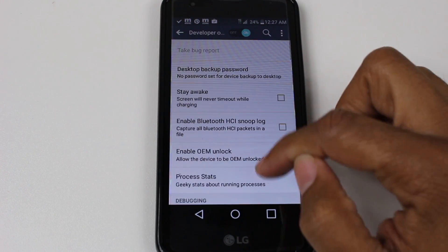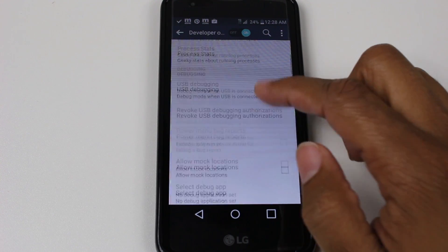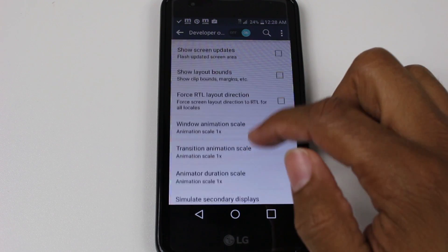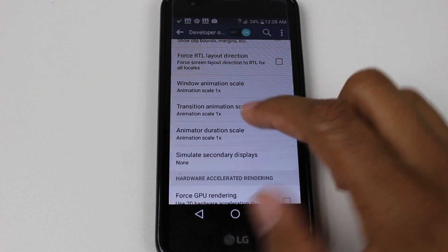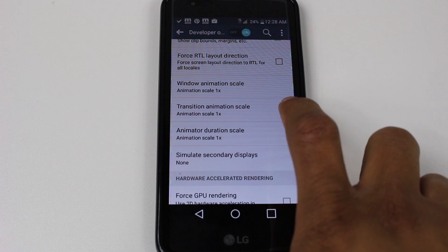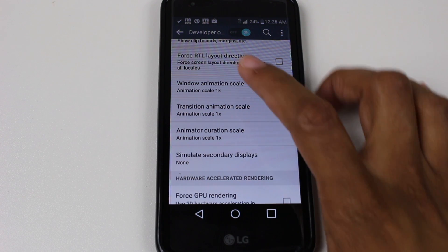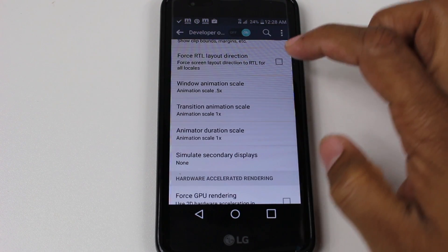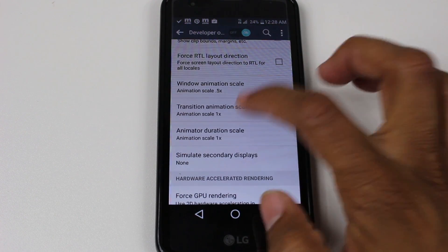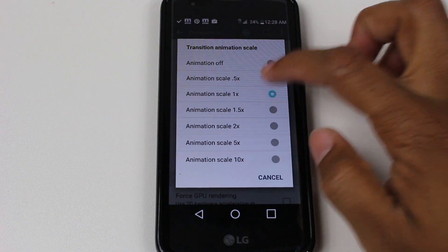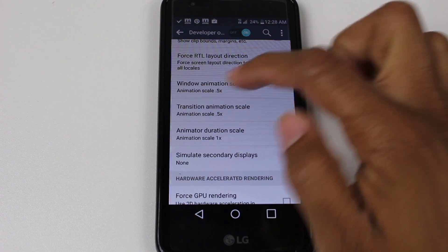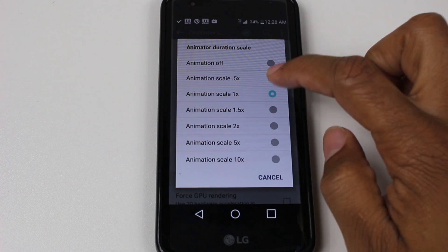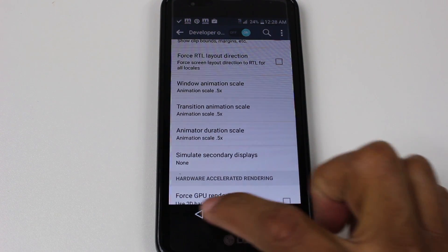Go all the way down until we get to Transition Animation Scale and Window Animation Scale. Tap on each one — Window Animation, Transition Animation, and Animator — and go down to 0.5 instead of 1.